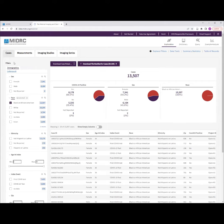Note that additional criteria can be filtered using the Cases, Measurements, Imaging Studies, or Imaging Series tabs at the top of the screen.